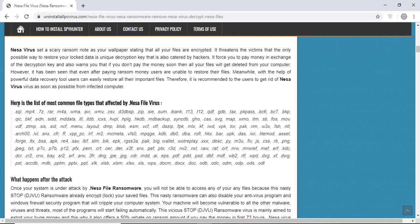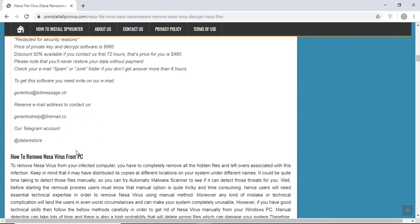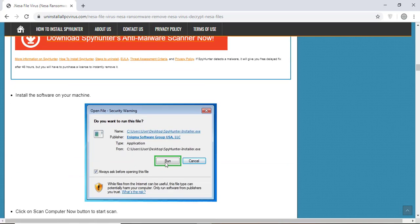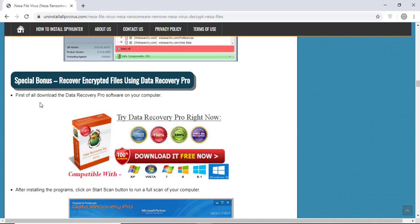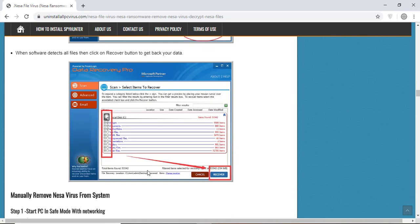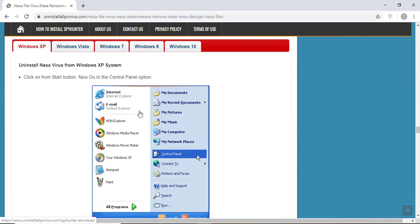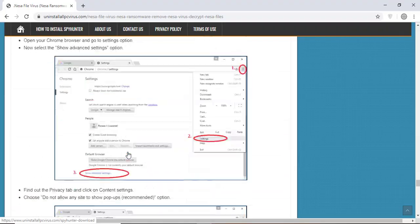You will also find the manual and automatic removal methods to delete this nasty malware from your computer and recover your files without paying any money to the hackers. Here you can click on the download malware scanner button to download the anti-malware program on your computer, which will scan and remove this infection.